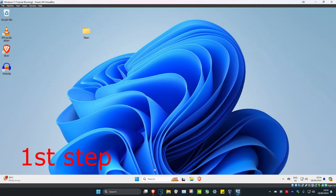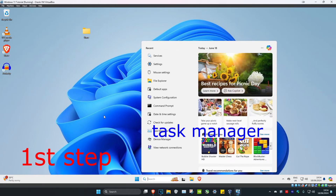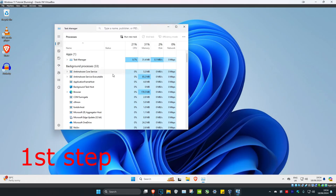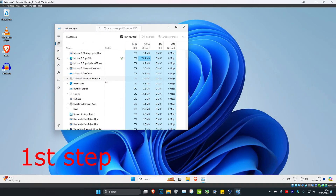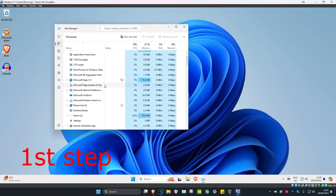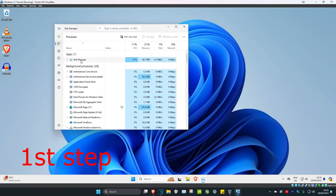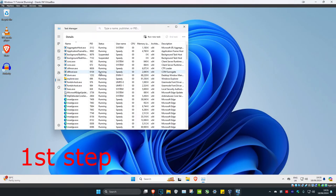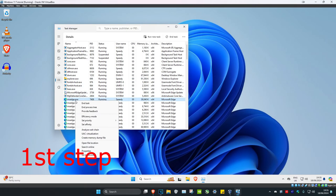For the first step, head over to Search and type in Task Manager, then click on it. If you see Discord open, right-click and click End Task. Then head over to the Details tab and do the same thing — if you see Discord open, right-click on it and click End Task.